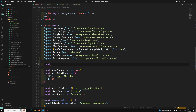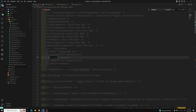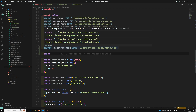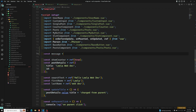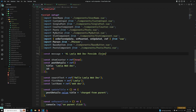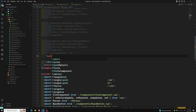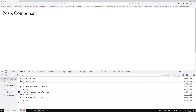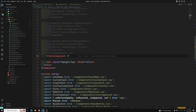In app.vue, I'm defining a constant message with the value 'hi Leela WebDev'. I want to pass this message down to the post component, so I'm using the post component in the template.